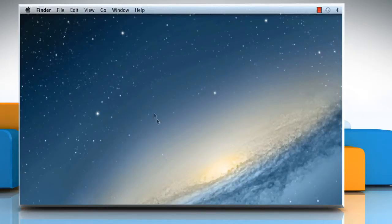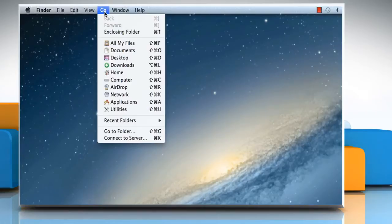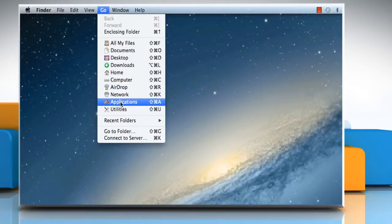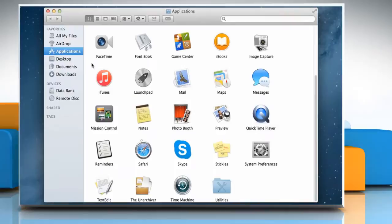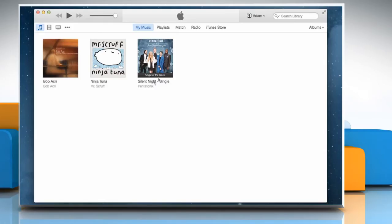To download past purchases from iTunes Store, click on the Go menu and then click on Applications. On the Applications window, double click on iTunes icon to open it.